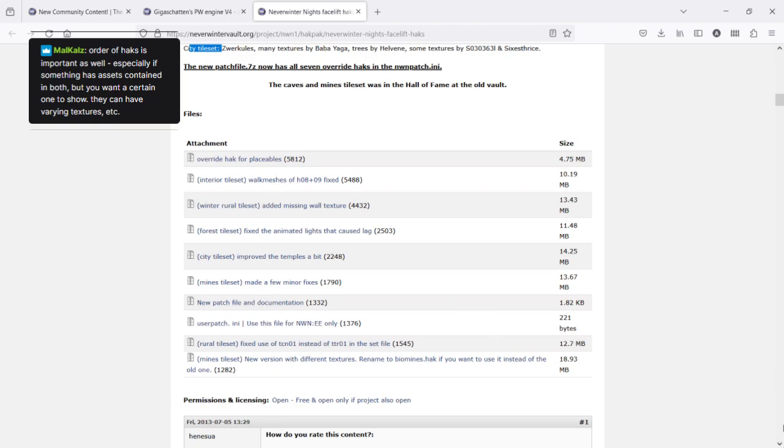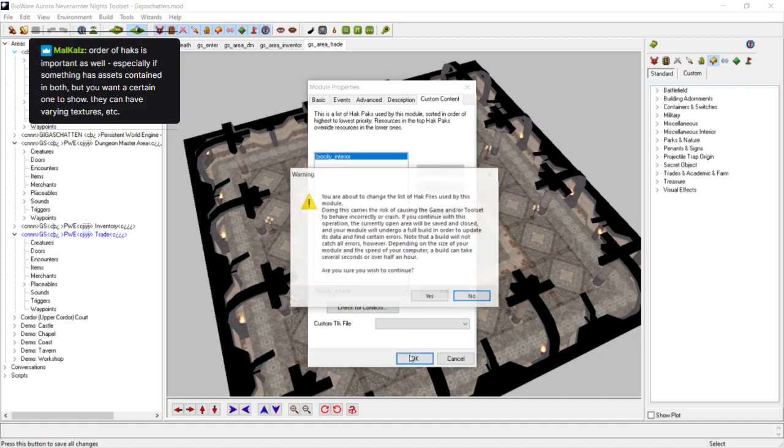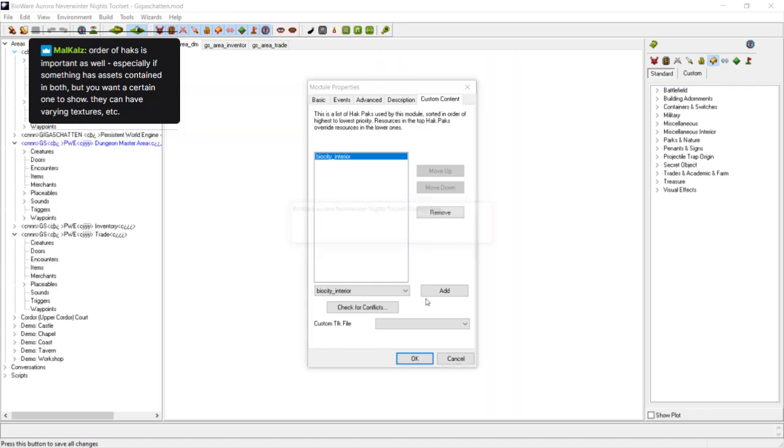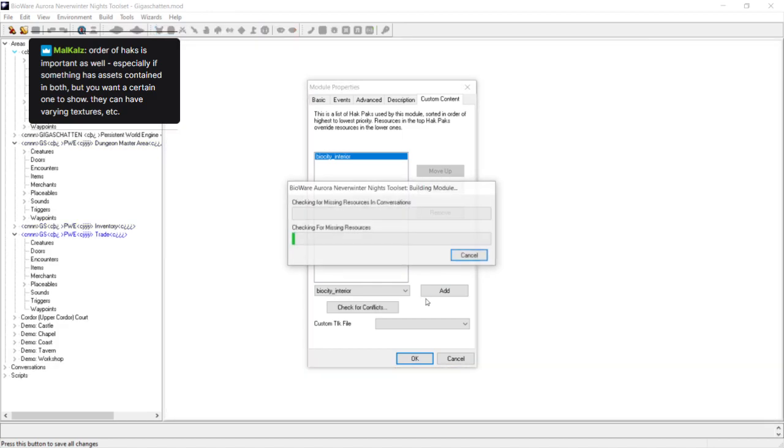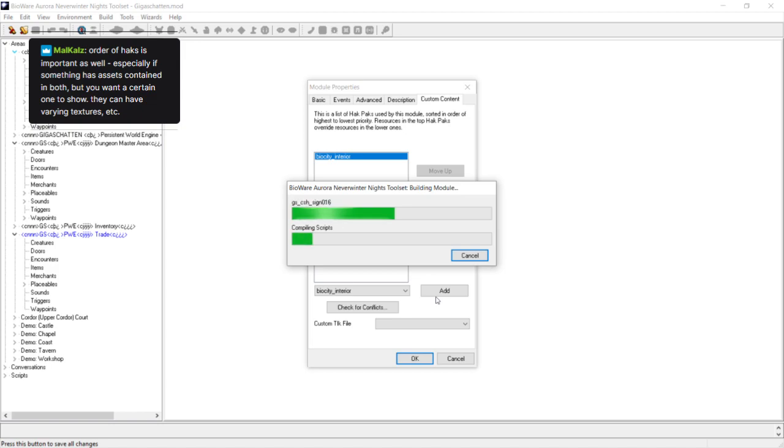Go back to the Tool Set. So once I've added this and I click OK, it will just rebuild the module. It gives you a little warning, saying you're about to change the hack files used, it might crash. And then it will just quickly reload, close the areas, reload everything, make sure everything is in for it. And then just rebuild the module. This won't take very long because there are not many scripts in the core Hourleth module. If you're working with a really big module, changing the hacks could take a long time.